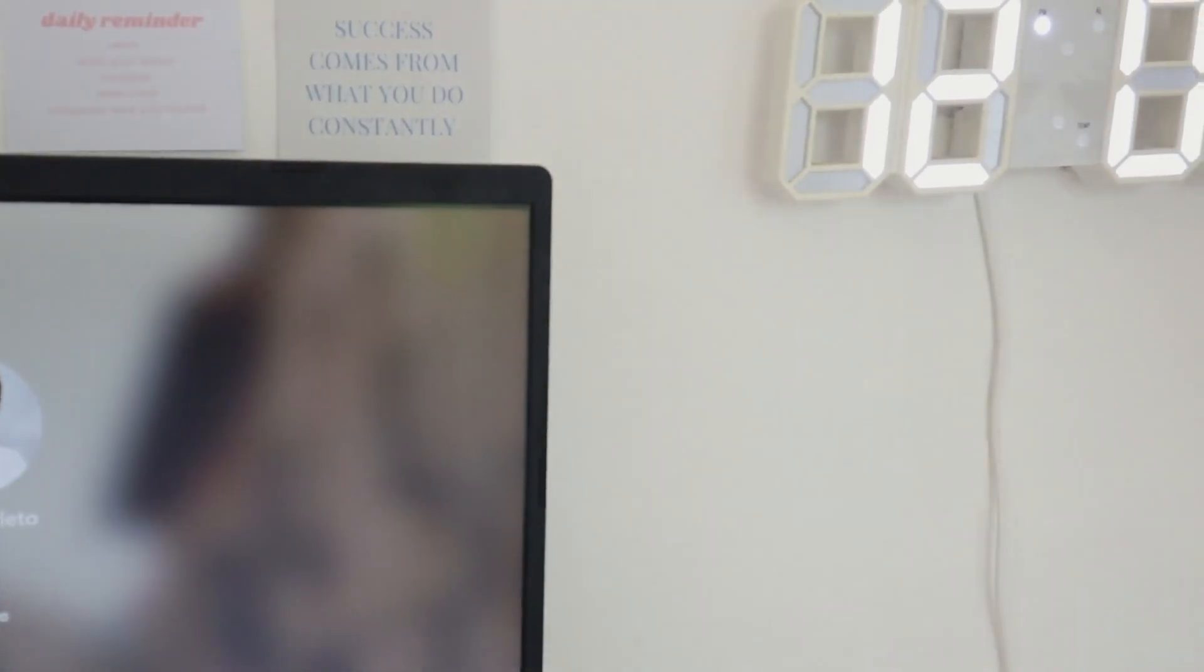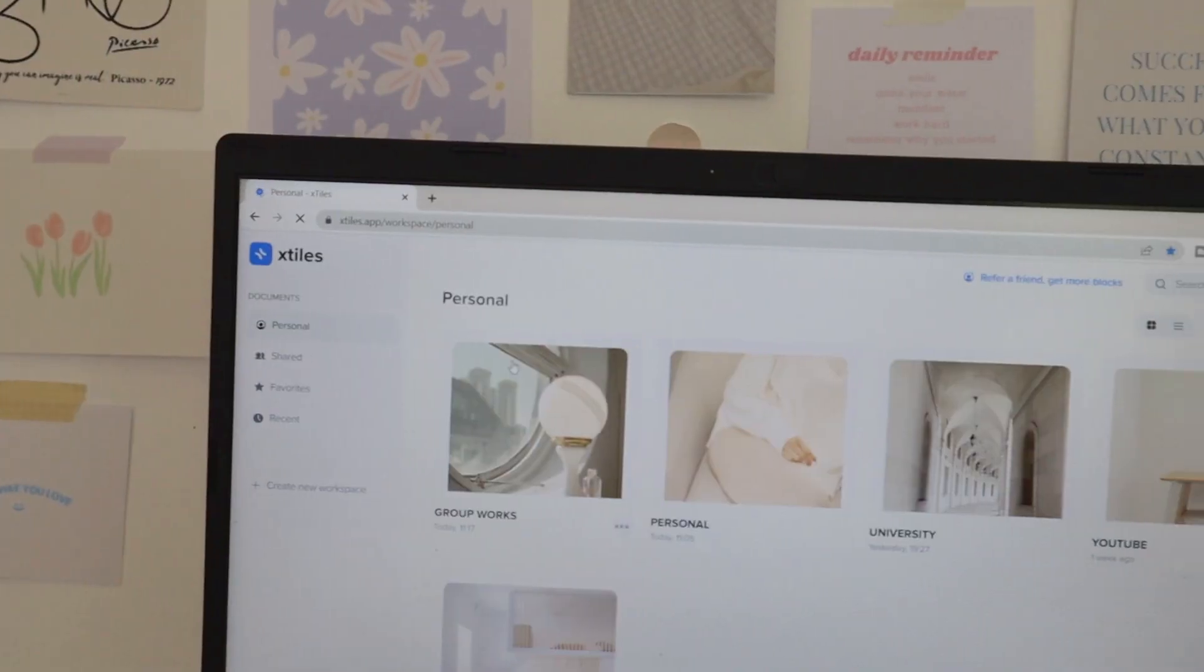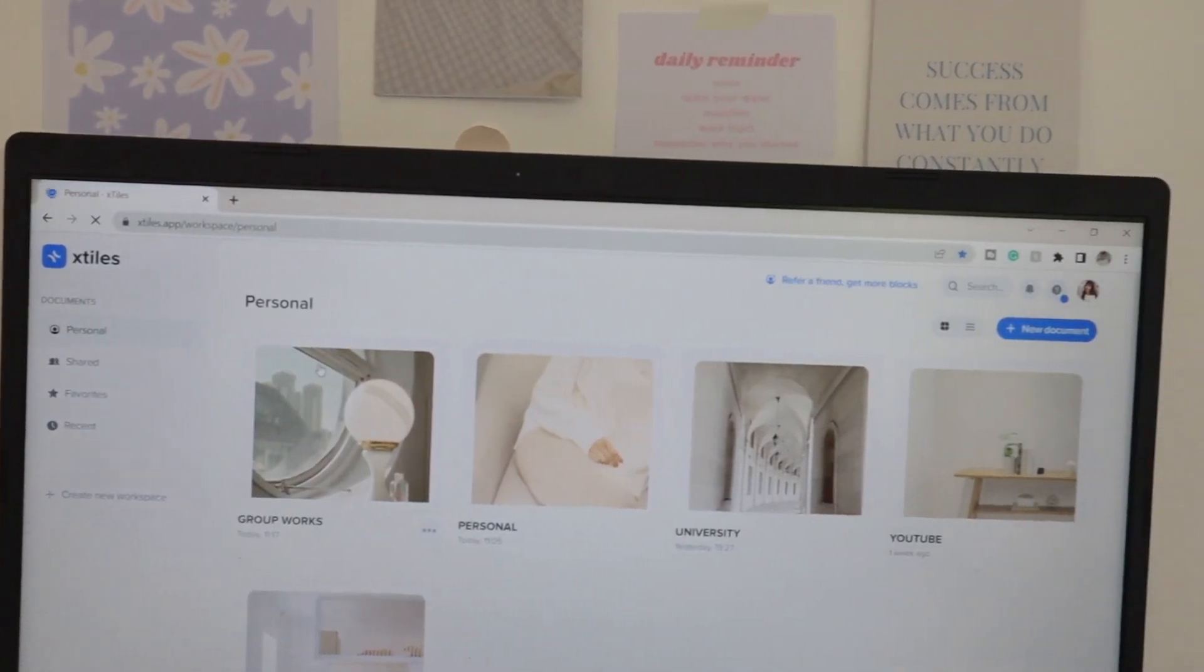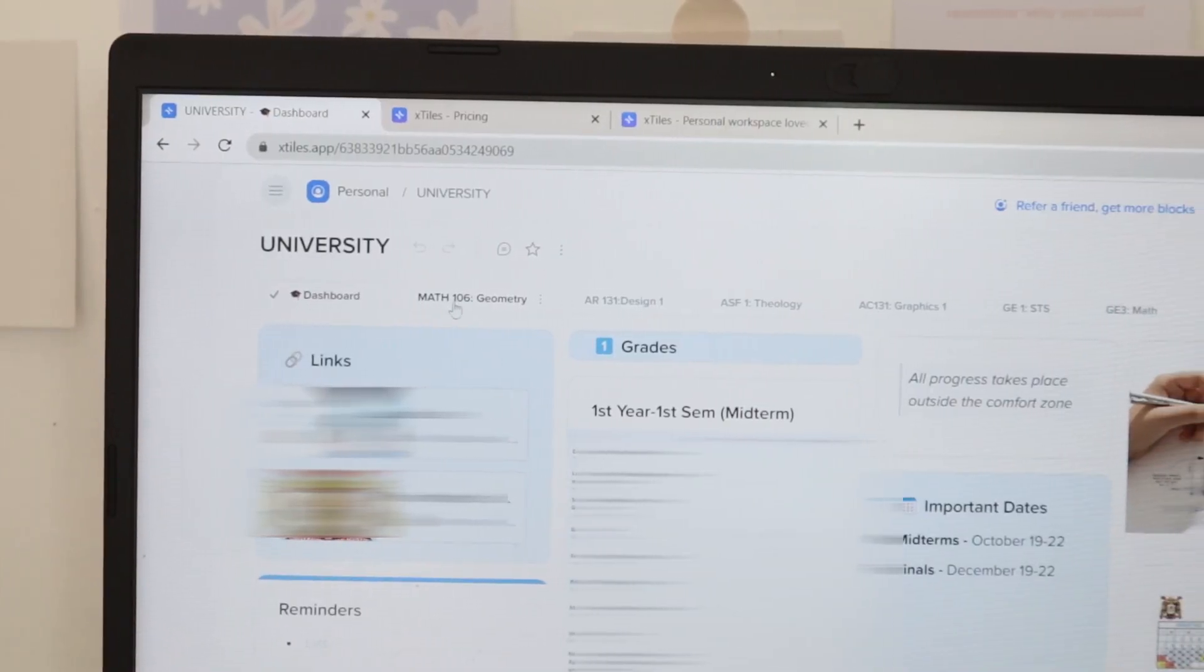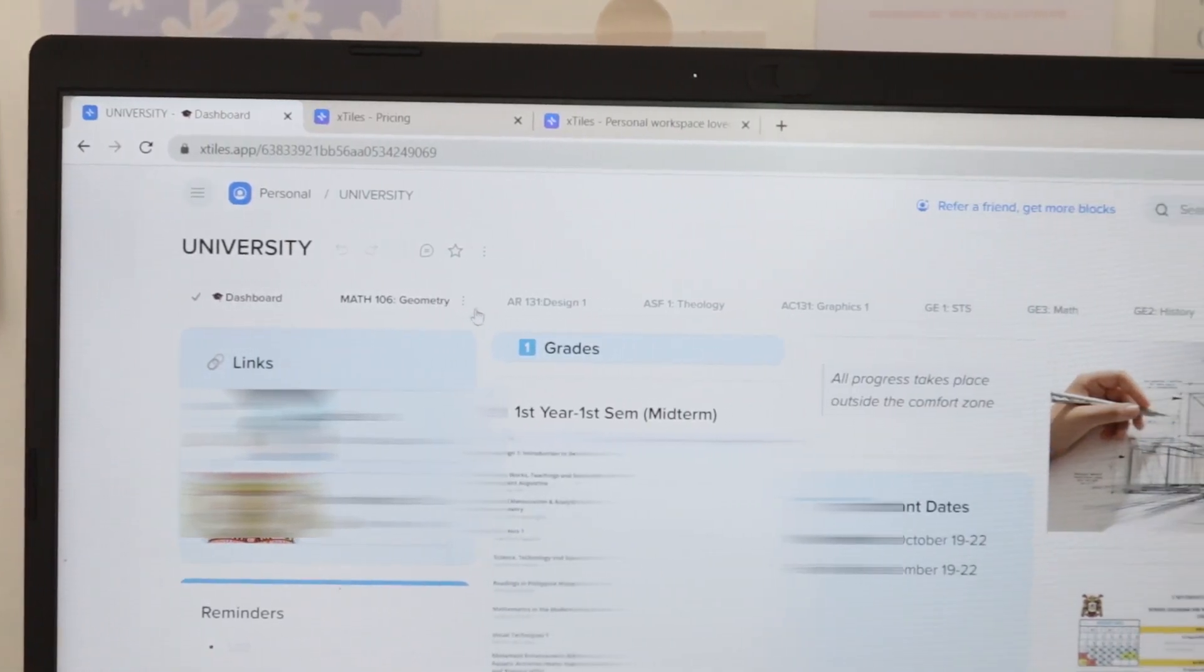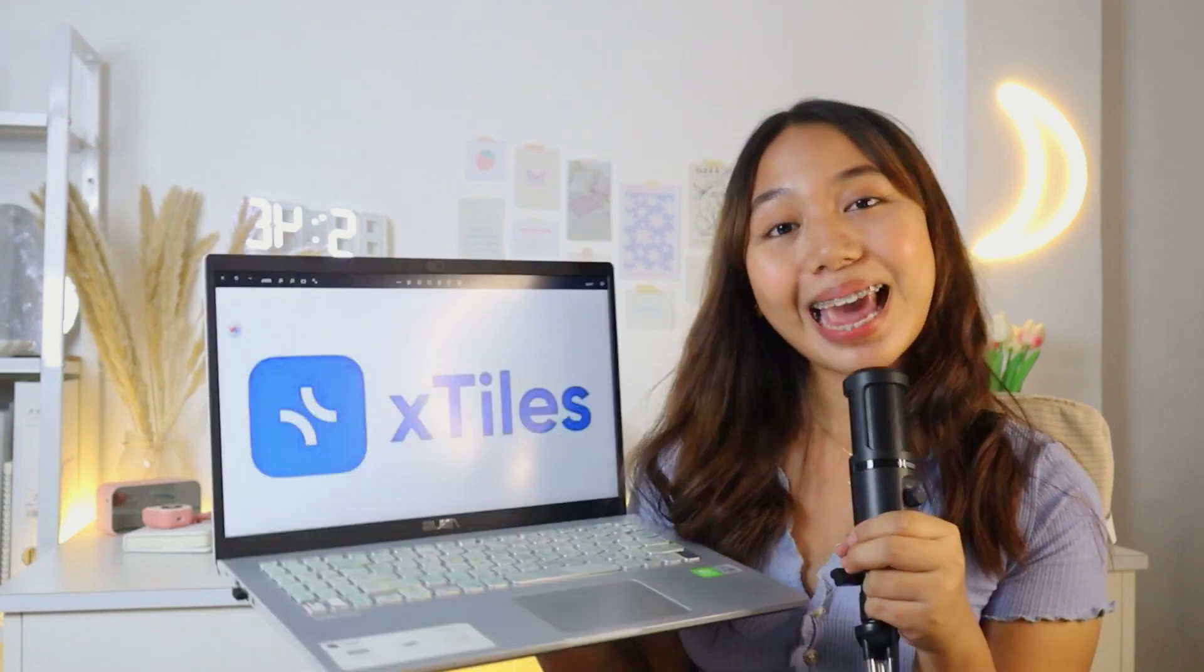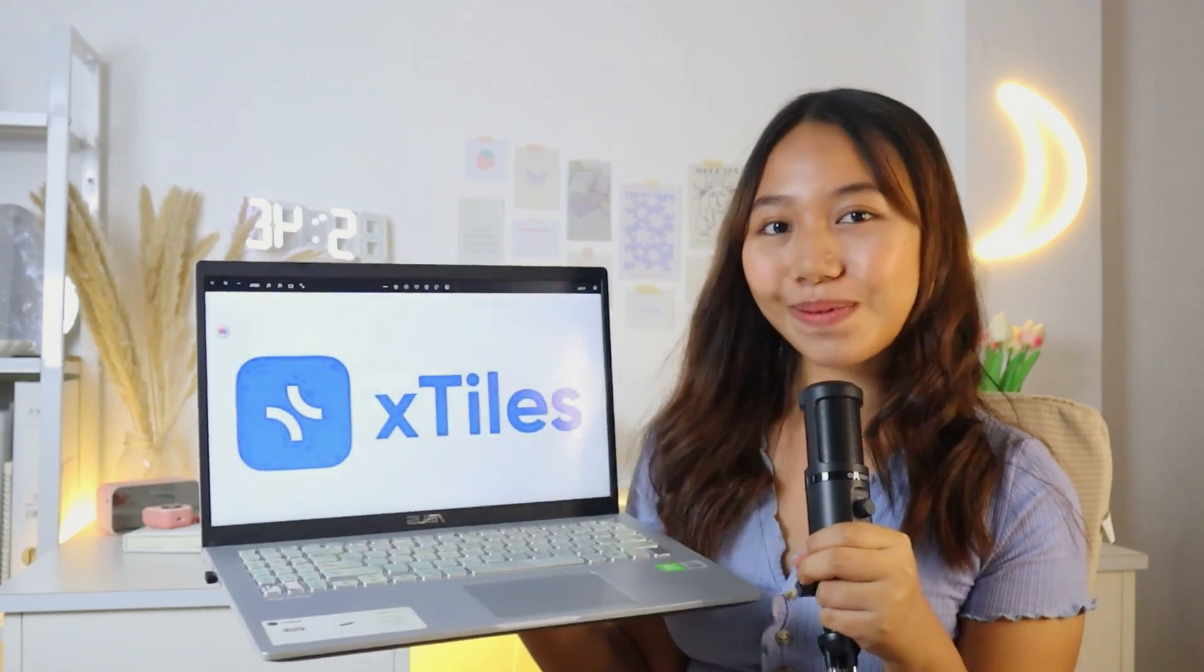Do you want to make your university life put together? Are you looking for an app that will help you organize and be productive in school? Don't go anywhere because I will share with you the app you're looking for.